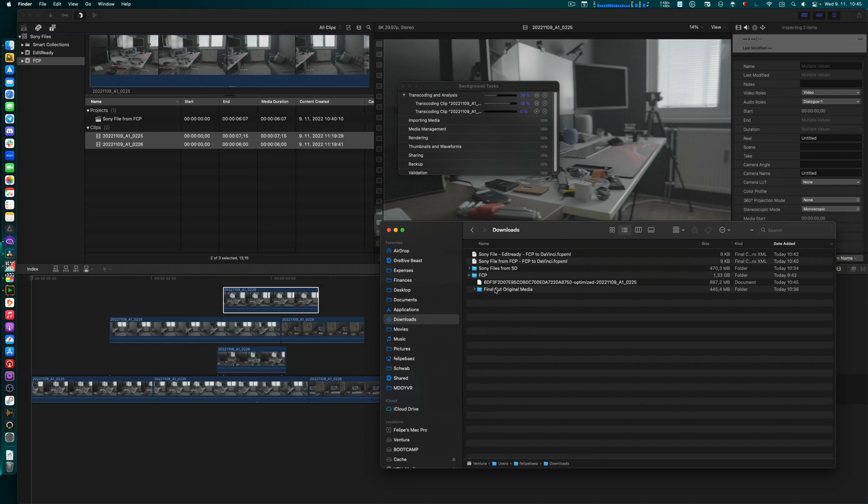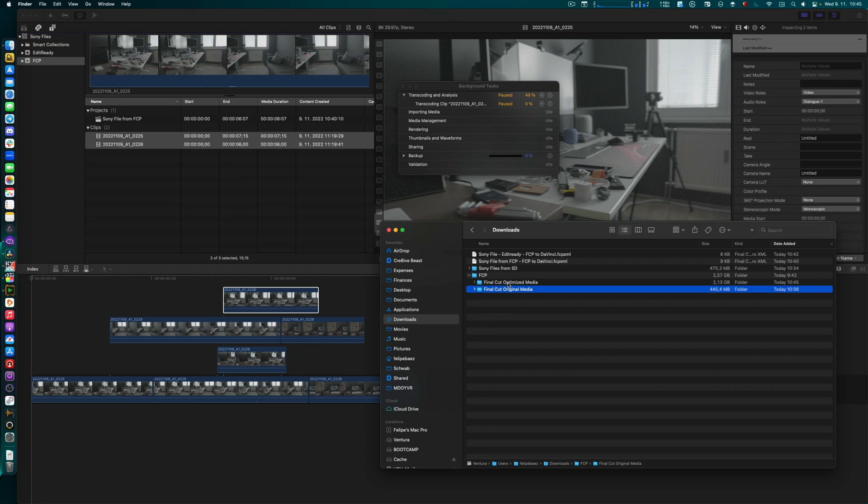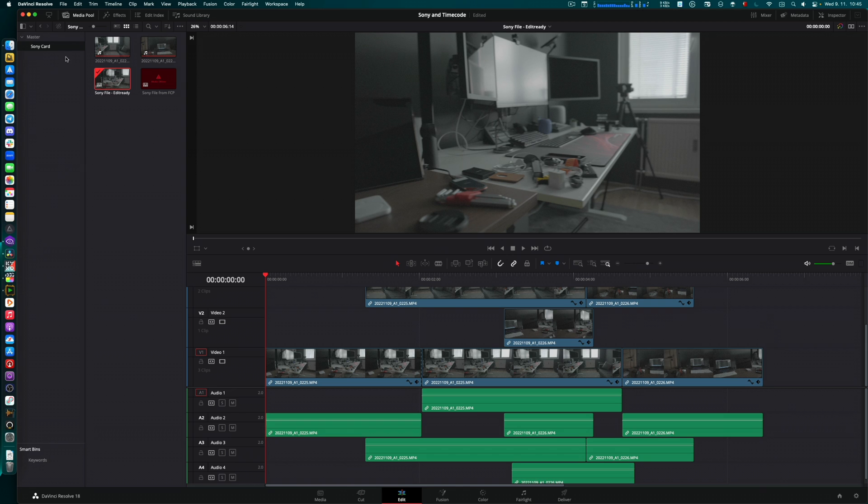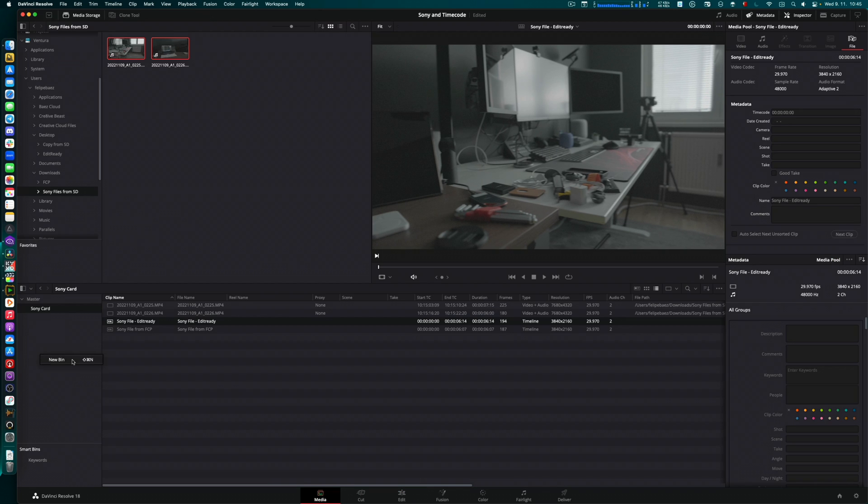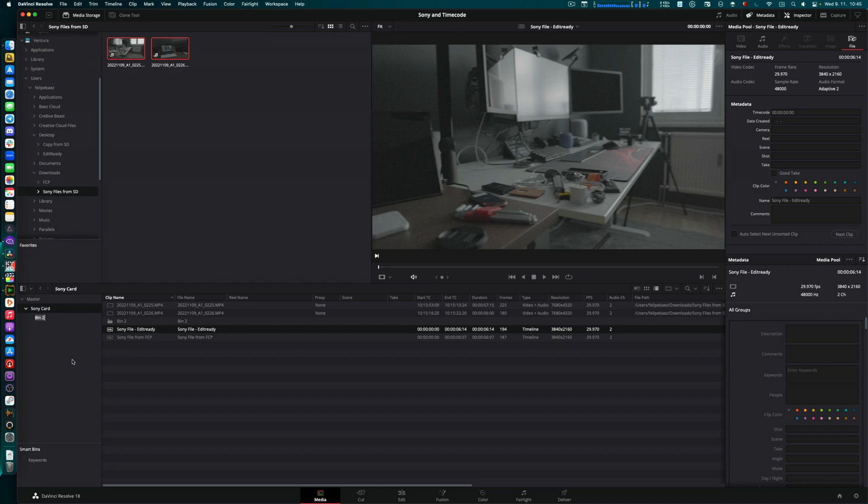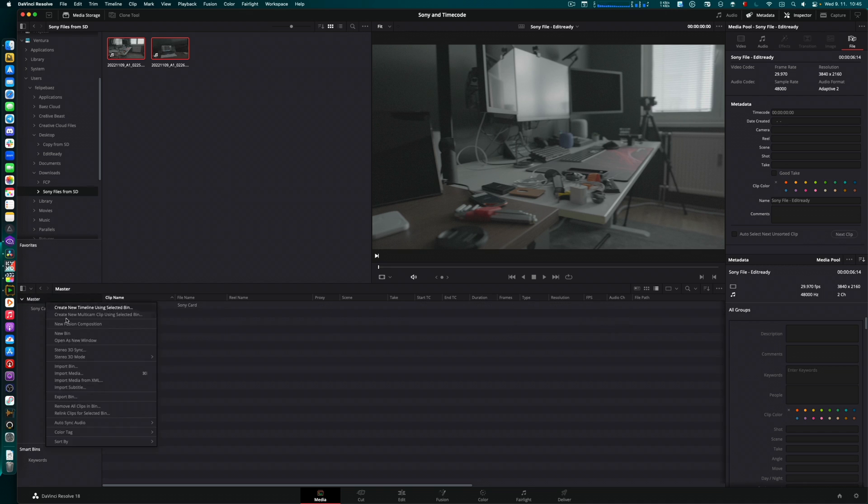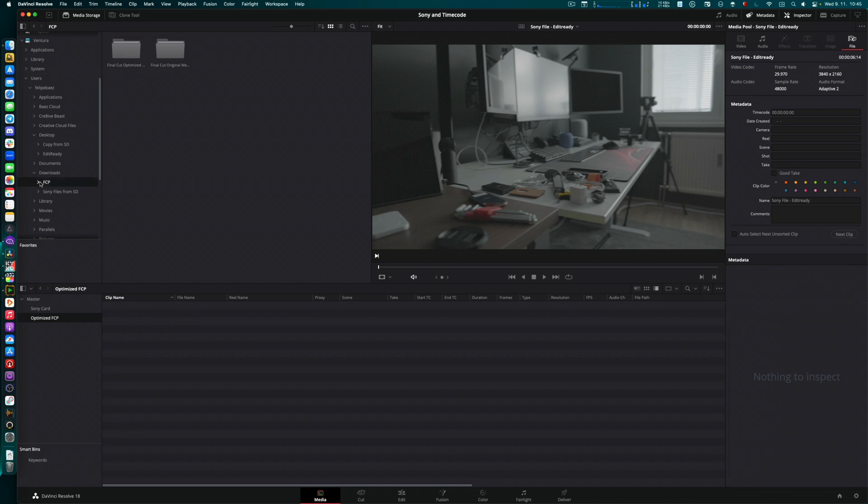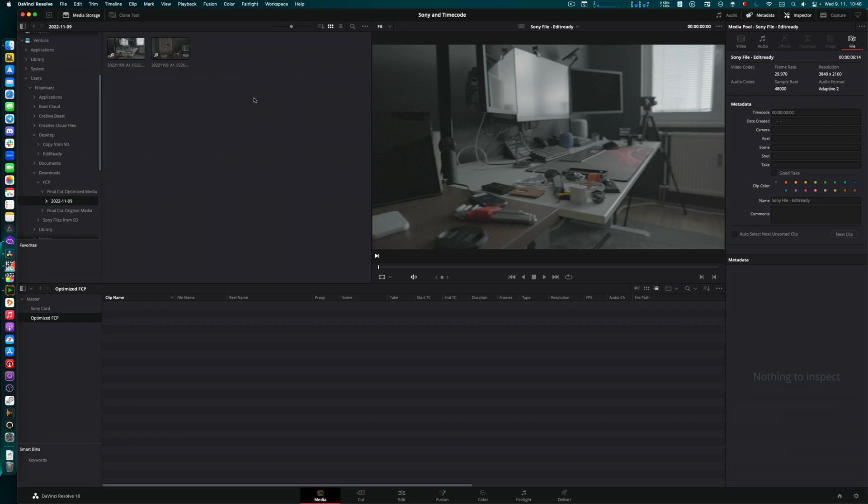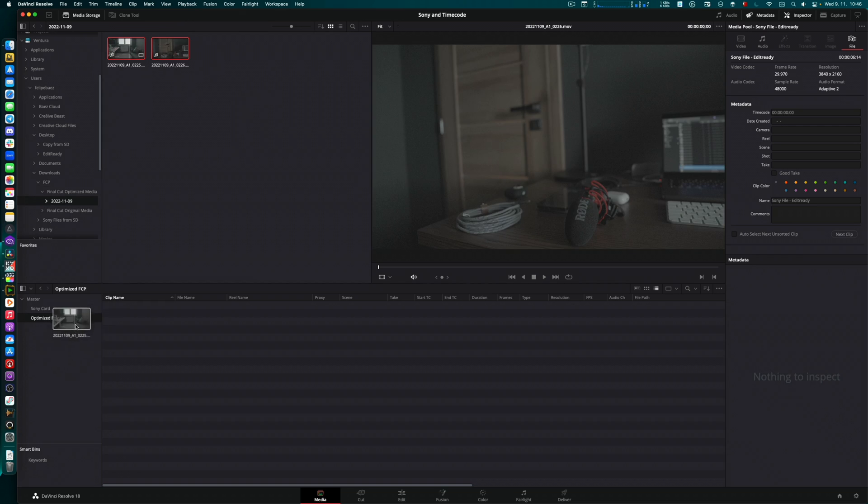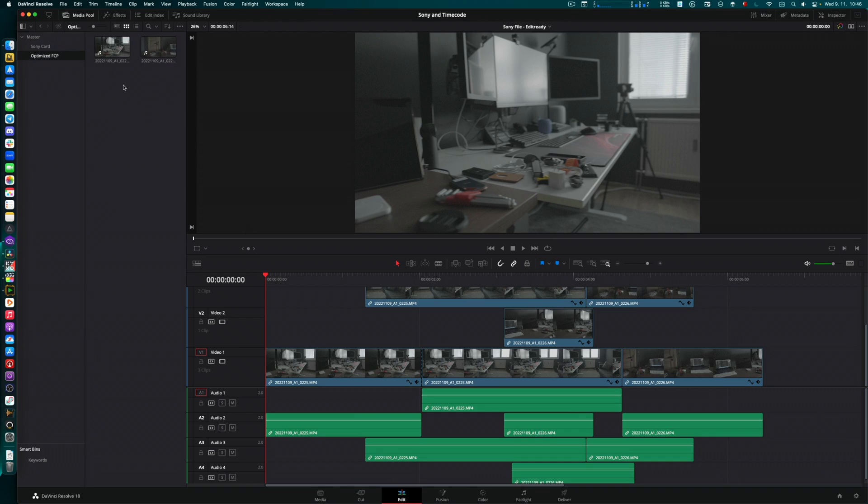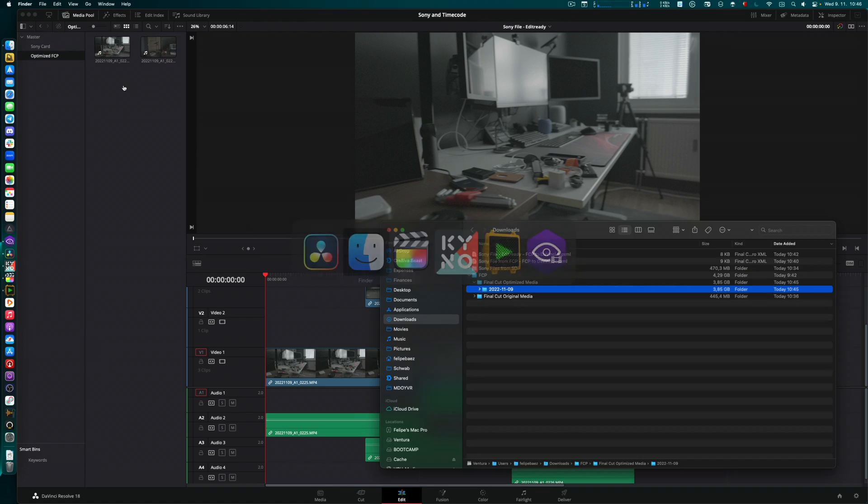So if I go here into my downloads, I will have a Final Cut optimized media folder. There it is. And that's what I will need to send to my colorist. So on DaVinci, on their media pool, I'm going to create here new bin, optimized FCP. I'm going to get my optimized media, those two, bring here to my media pool. And we see there the same timecode that Final Cut is reading. Now I can go into my edit, try to import again the timeline.